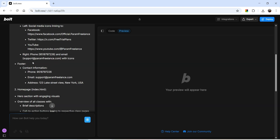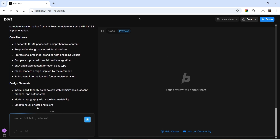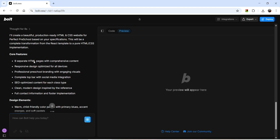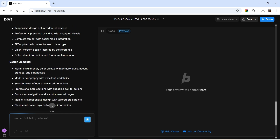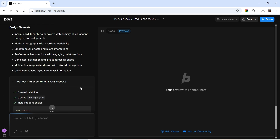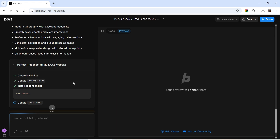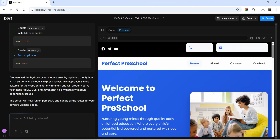Now you can see the prompt we've used and it says it is thinking — it may take five to ten minutes to create the first version. In the background you can see what it's doing: core features include nine separate HTML pages, professional preschool branding with engaging visuals, and modern typography. It has started creating the files, beginning with index.html. I'm going to pause the video and wait for the first version. Before that, let me show you the tokens — I currently have 9.4 million out of 10 million tokens remaining.